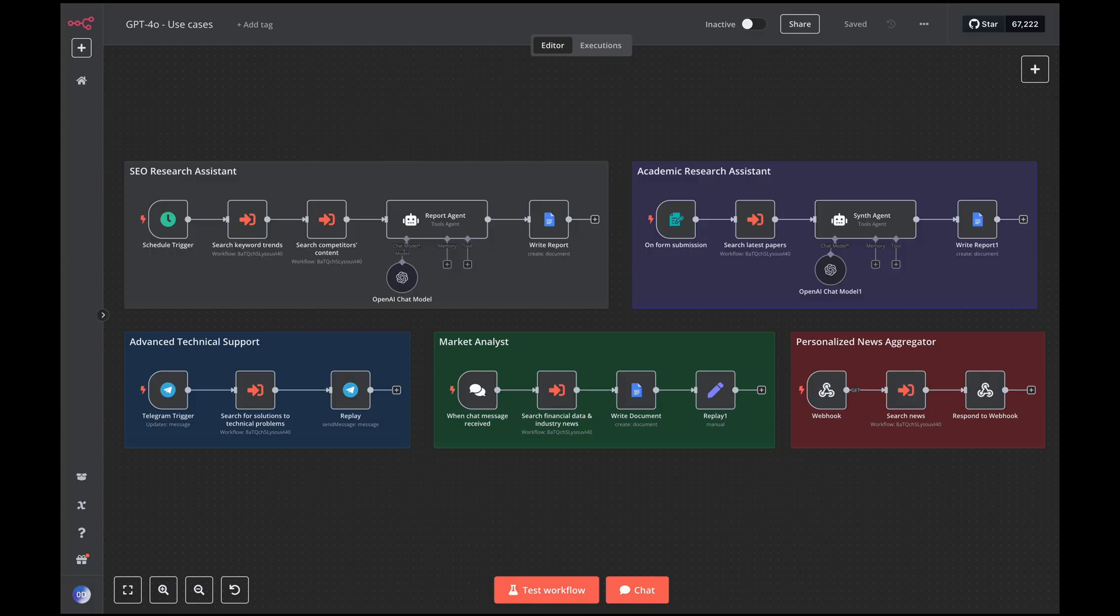Personalized news aggregator. A system that collects and synthesizes news from different sources, eliminating duplications and providing a balanced view of events. Advanced technical support. An agent that can search for solutions to technical problems by consulting updated documentation, forums and knowledge bases.